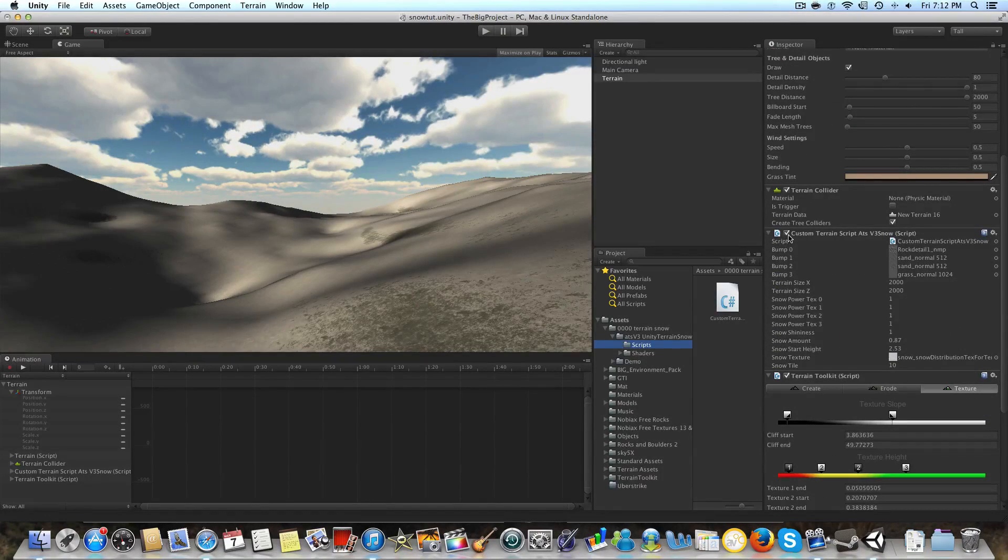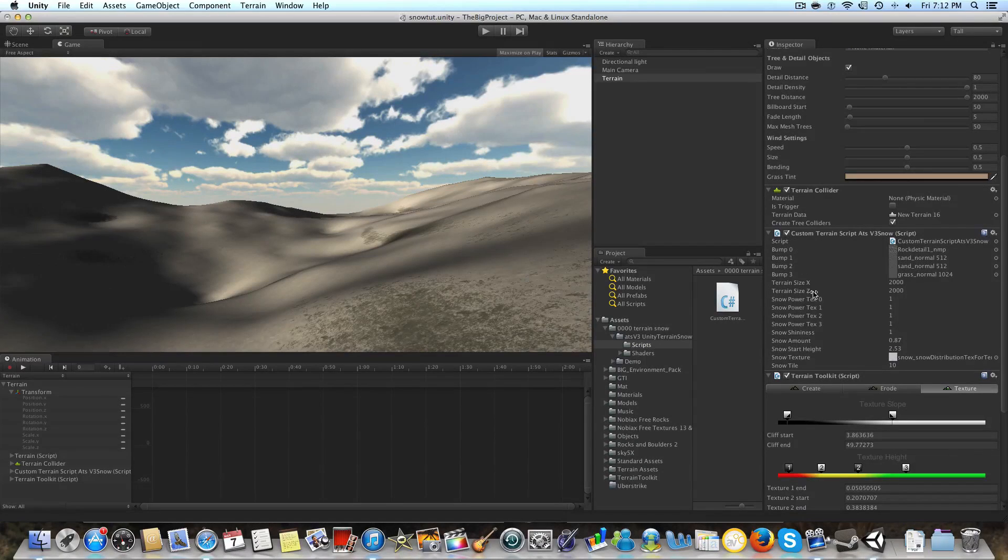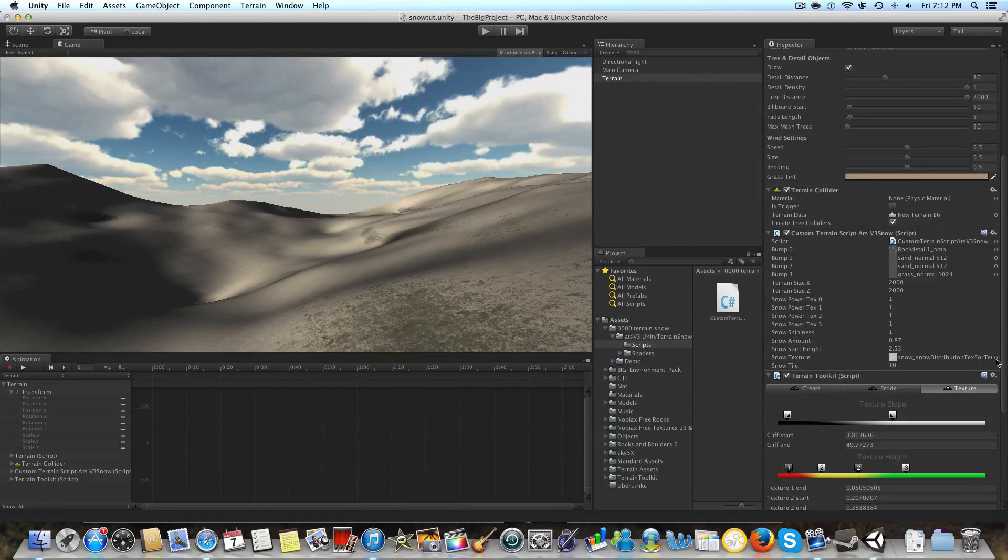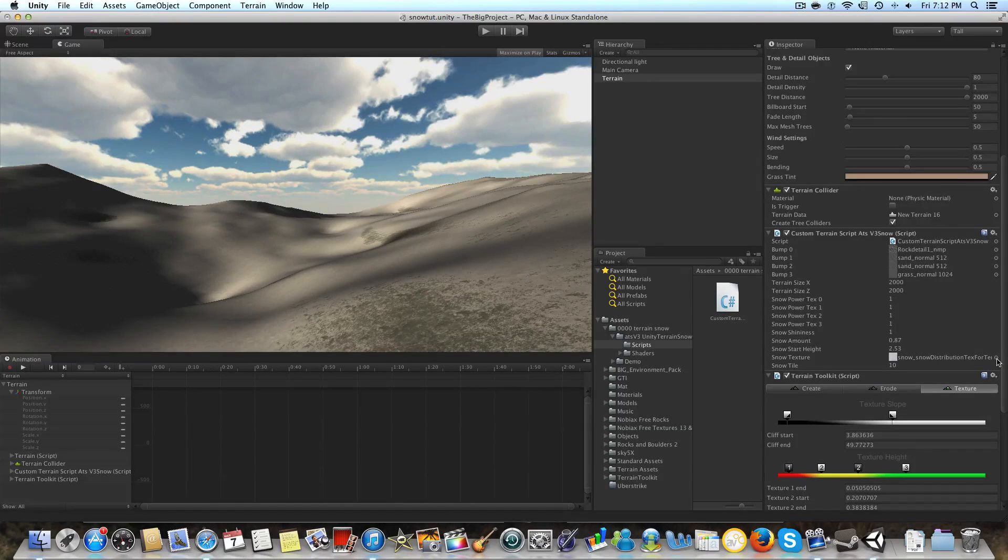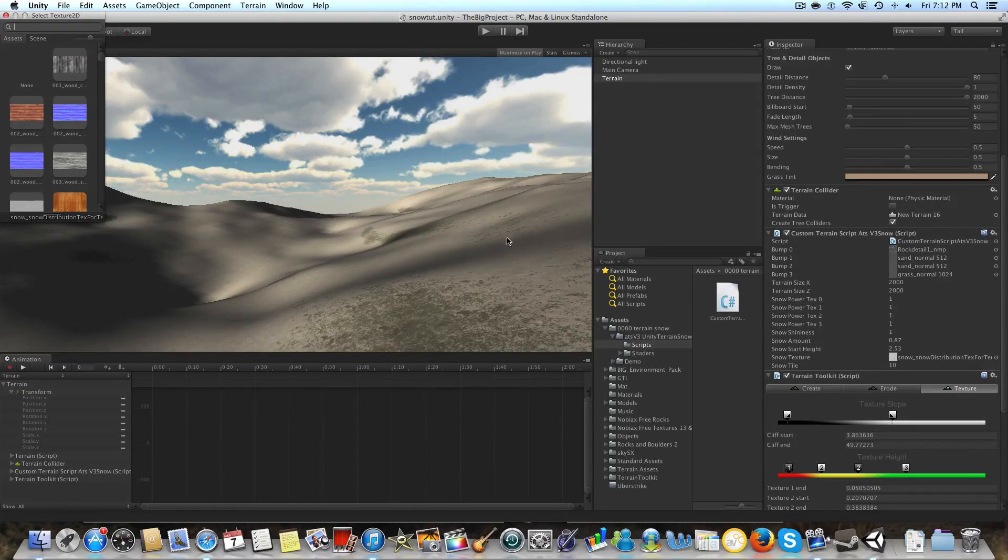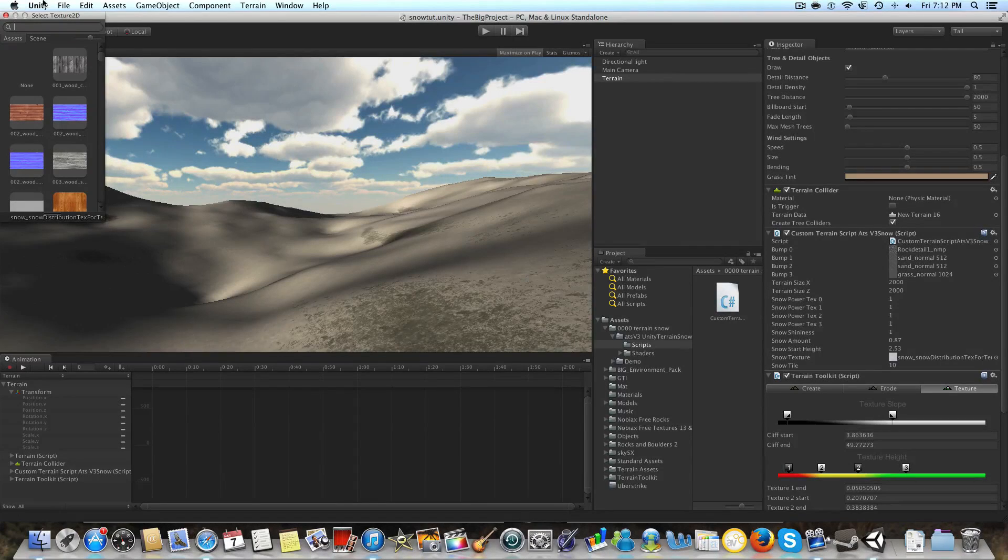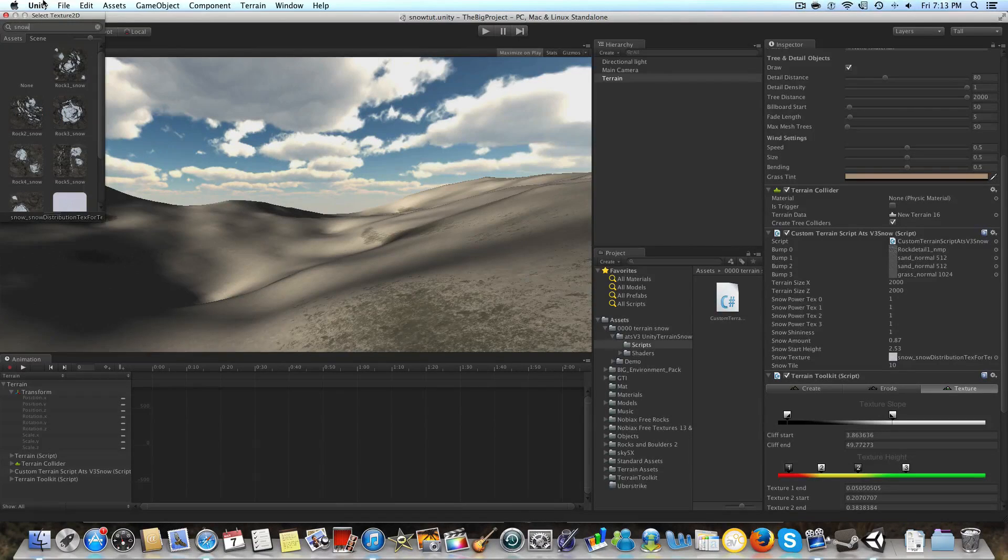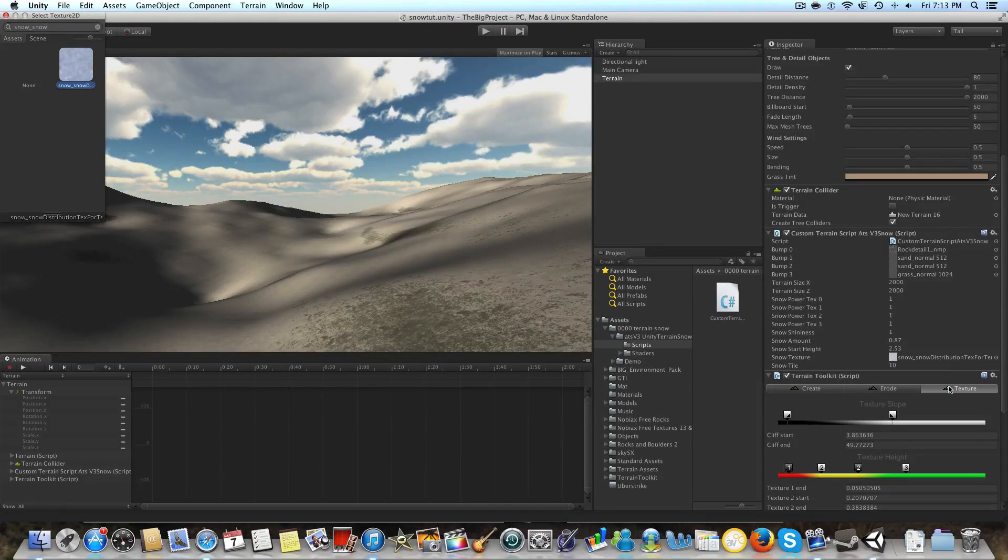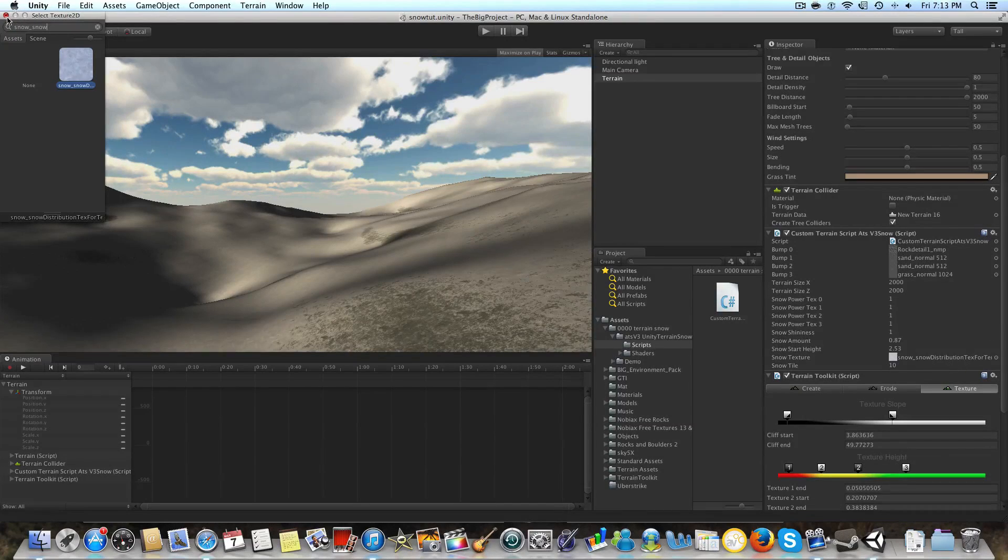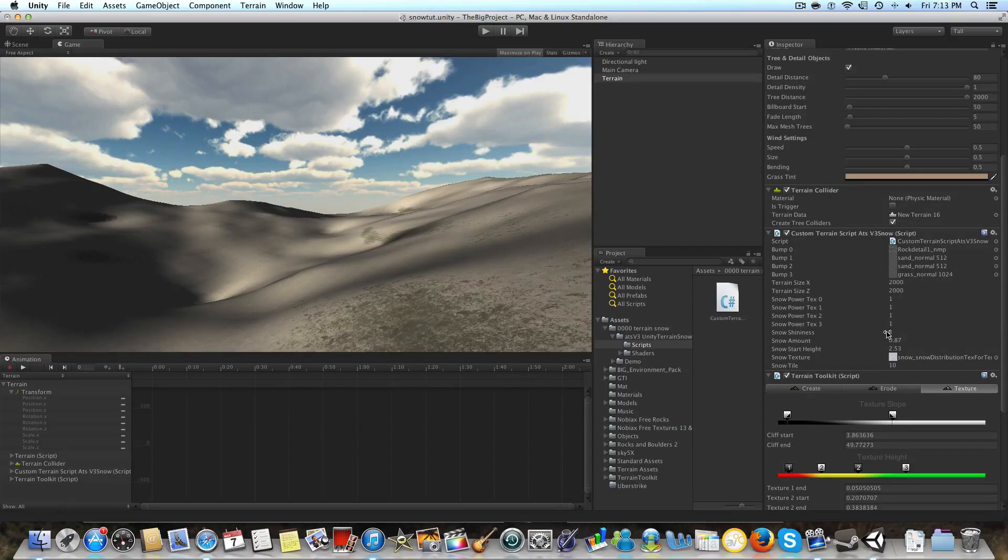Once you have all of that set up, you first of all just want to make sure the script is actually activated, and you want to go to this snow texture because it's not going to have a subject in there. You're going to put the snow underscore snow distribution. So I'm pretty sure if you just search snow underscore snow distribution, just click that and put it right in there, and that's the snow texture that's going to be using.